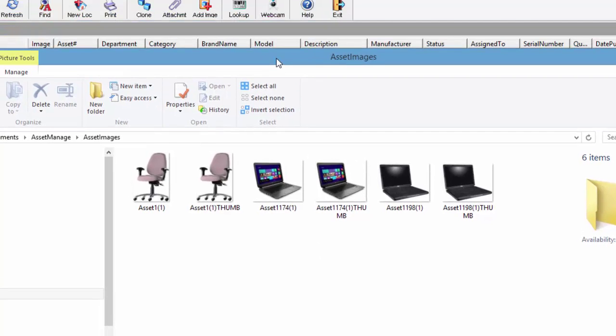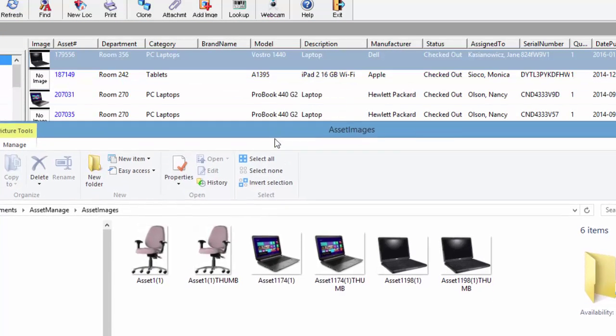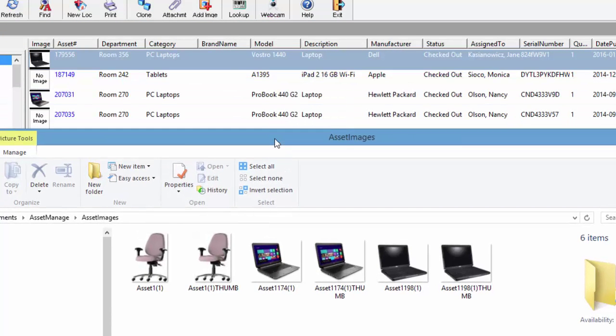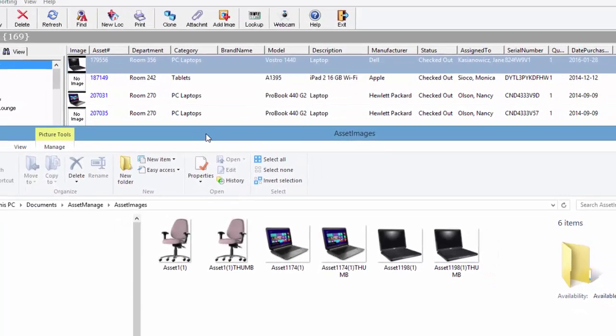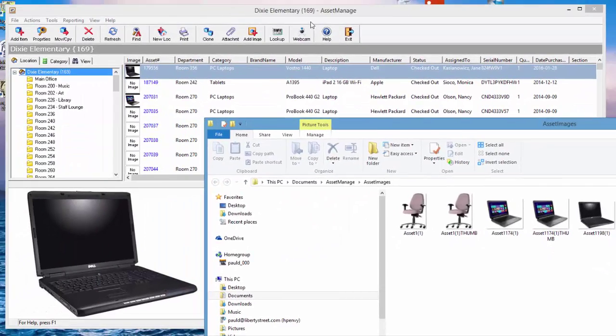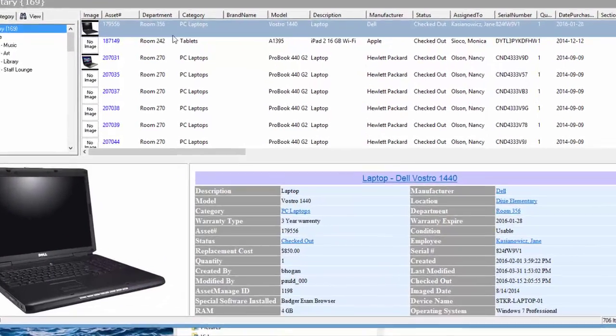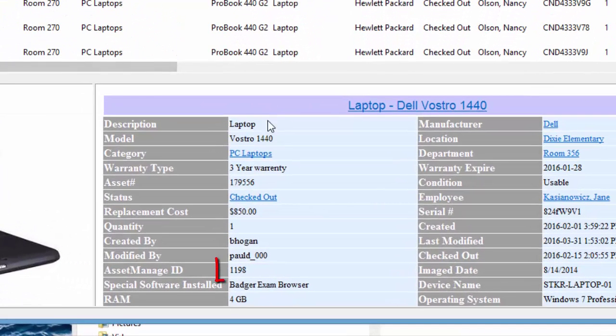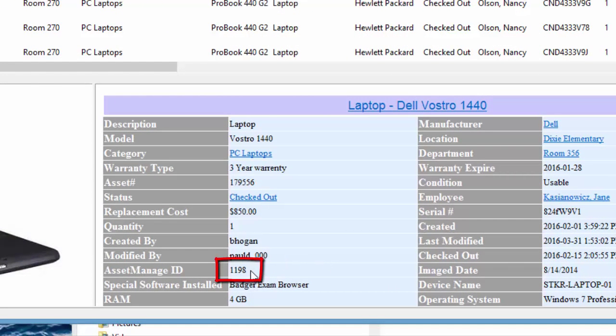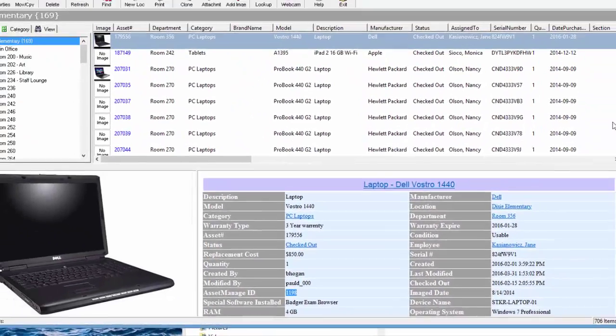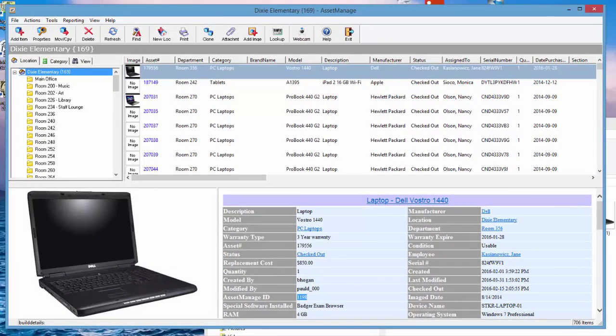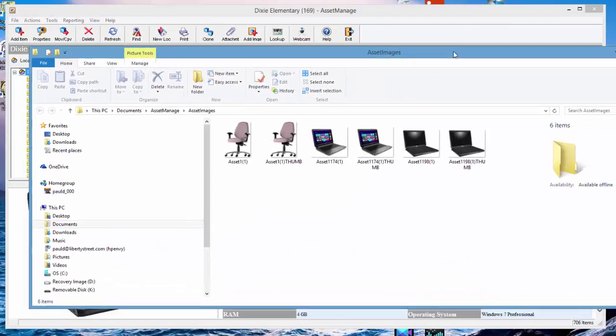Let's take an existing image right here. Basically the way it works is it takes the unique ID. Every time you create an asset, Asset Manager creates a unique integer ID. In this case it's 1198 for this asset, and then it creates a file.